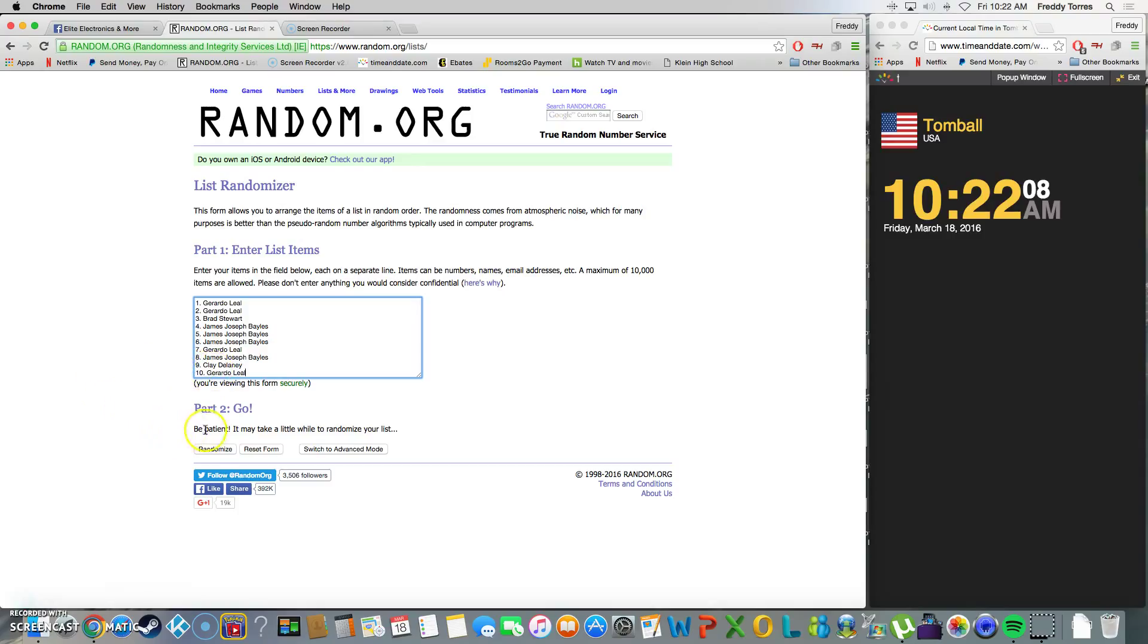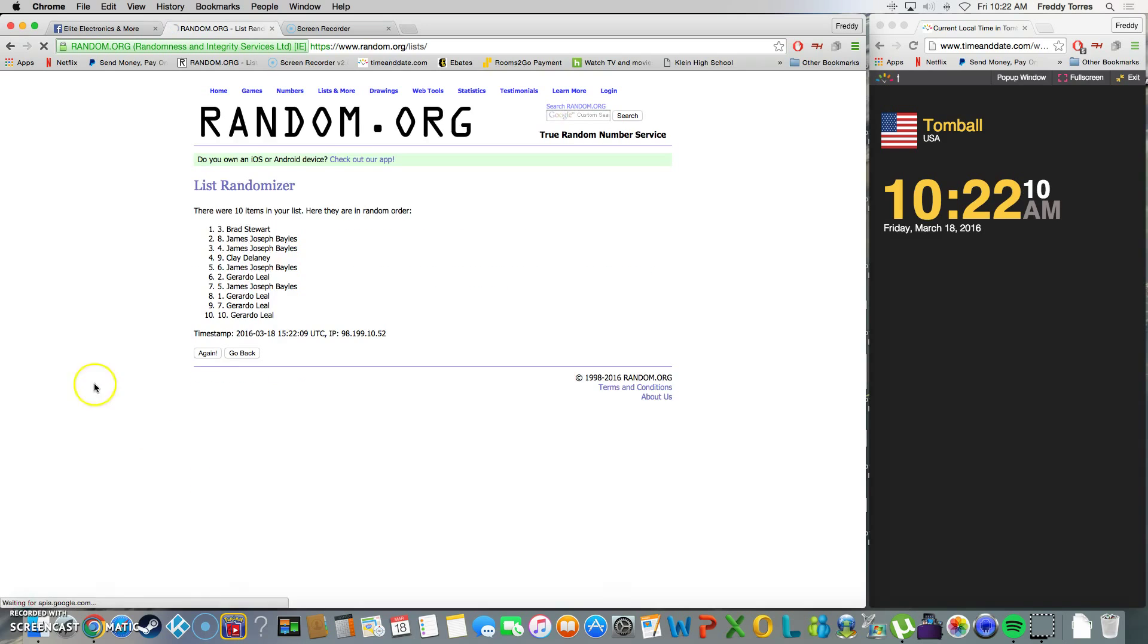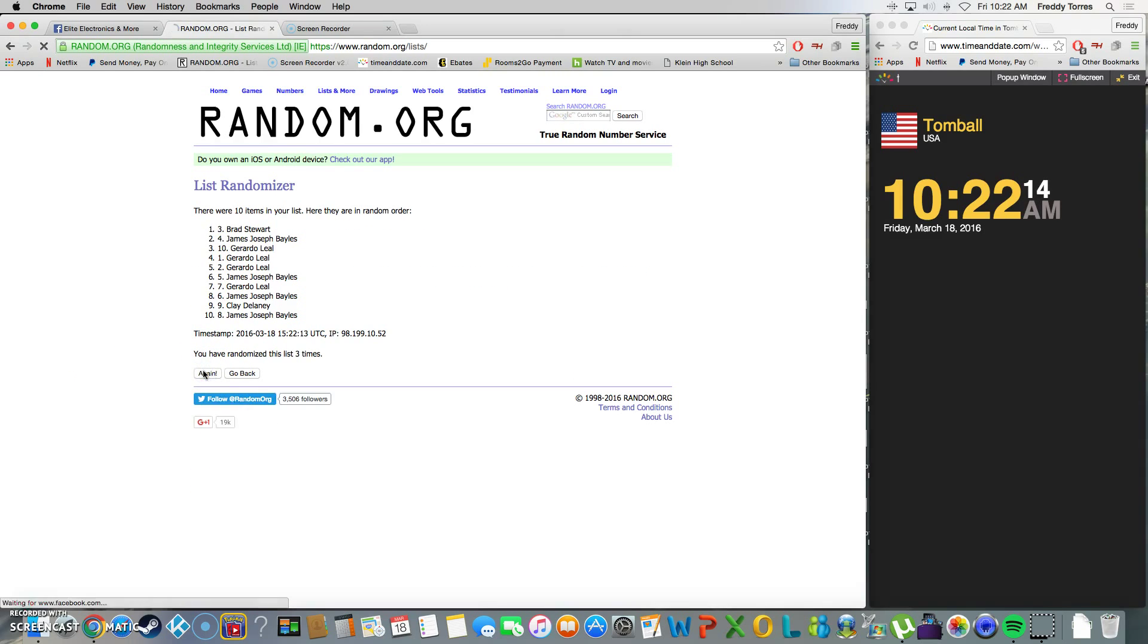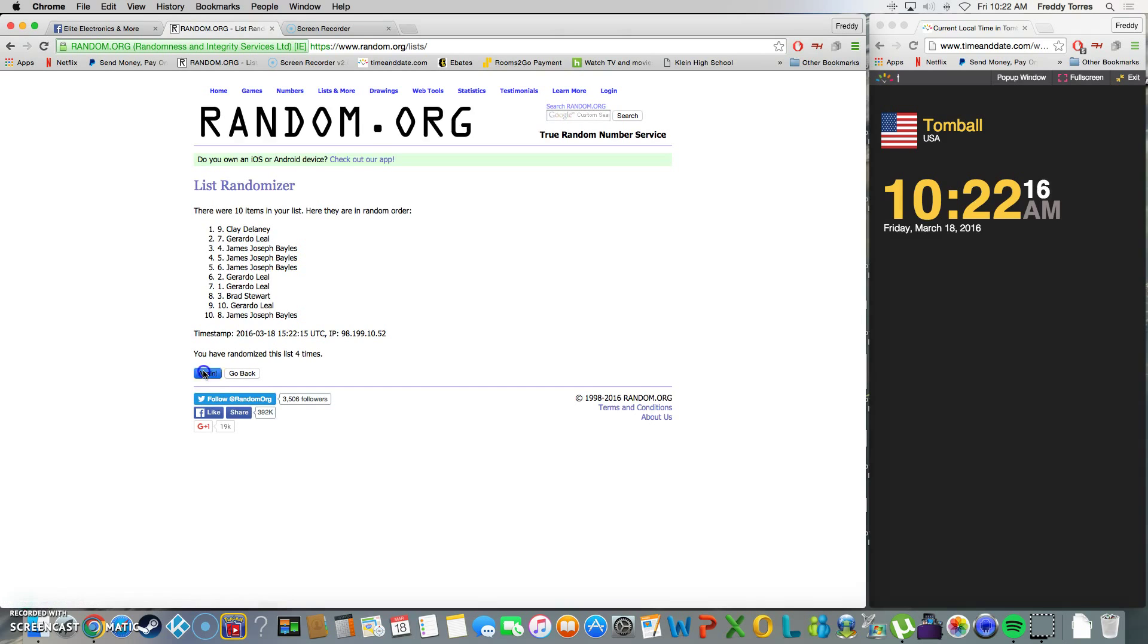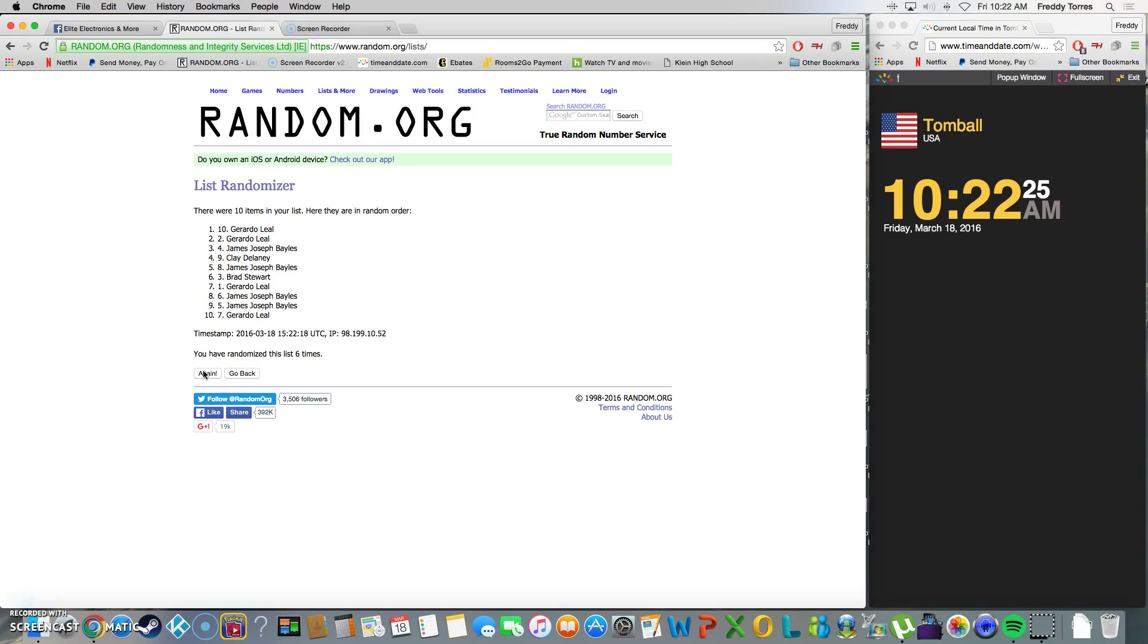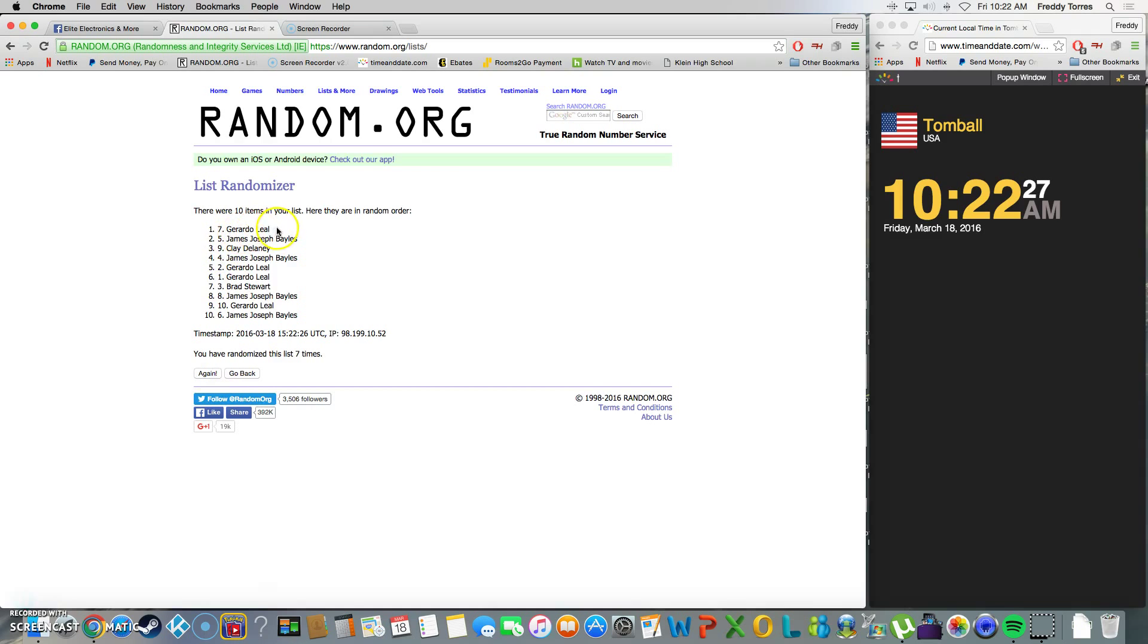Here we go. One, two, three, four, five, six. After six, we got Gerardo on top. It's 10:22, last and final time. Here we go, and Gerardo...